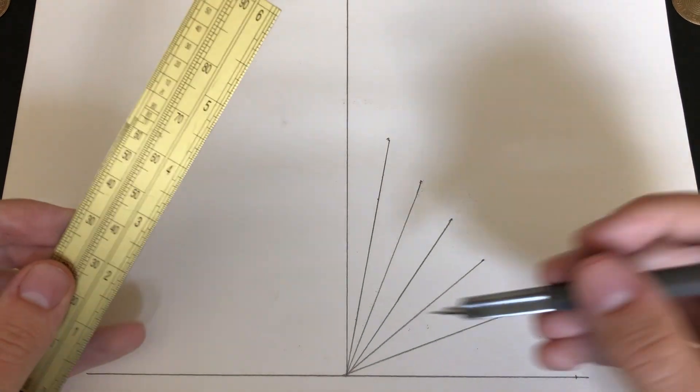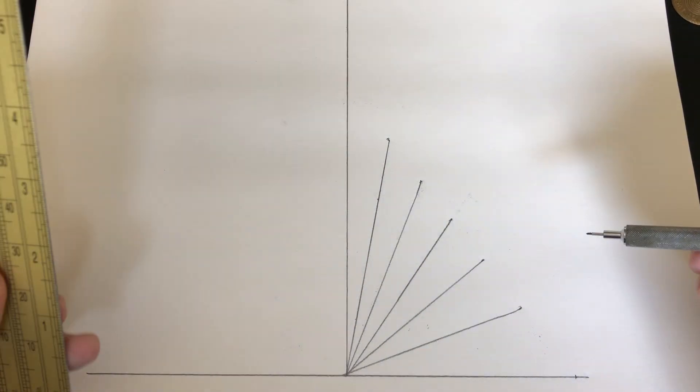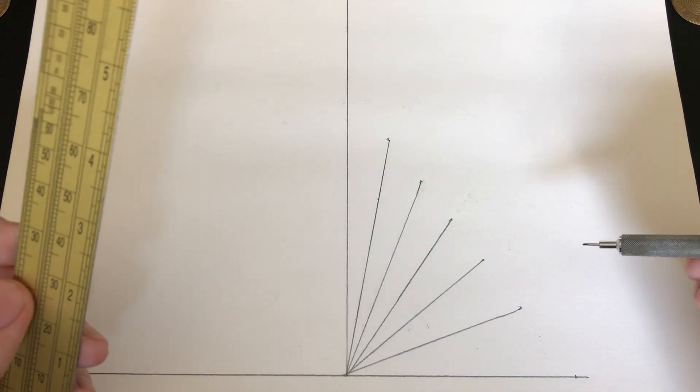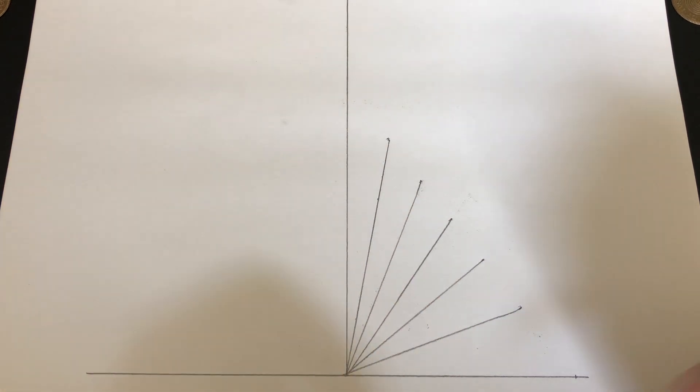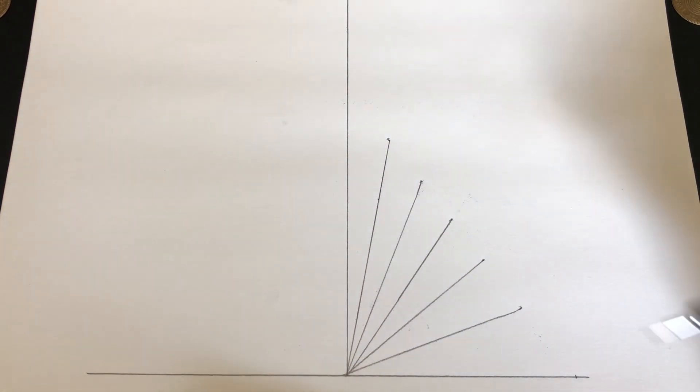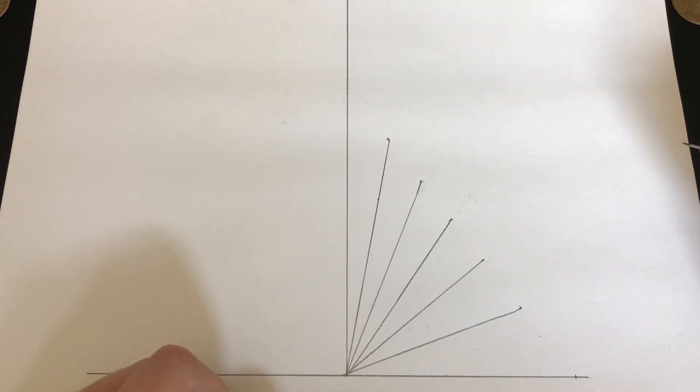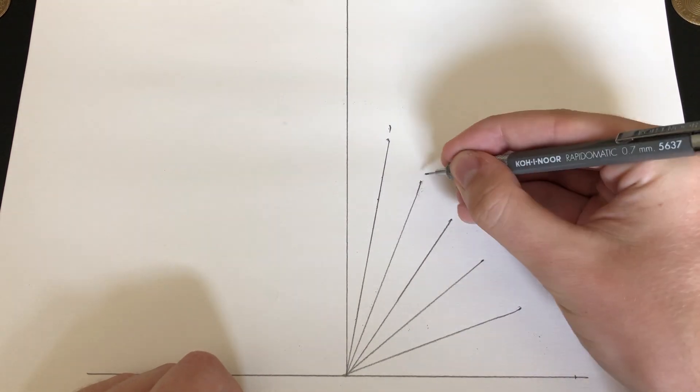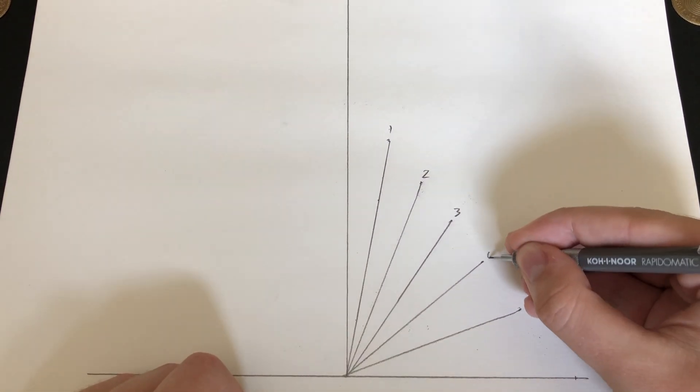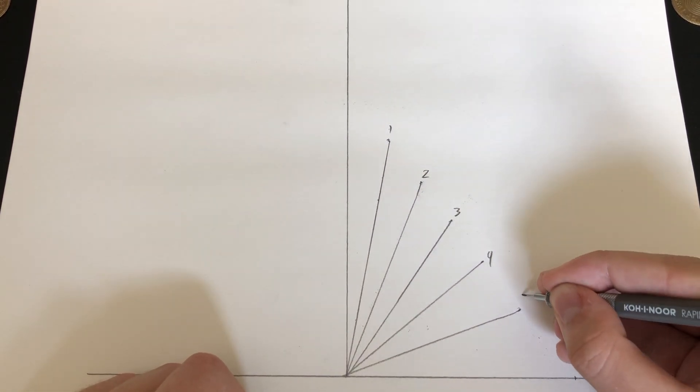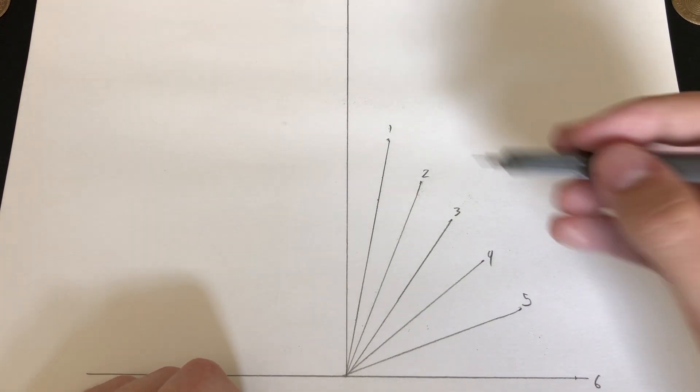You can also extend these lines outward, but that's not necessary for this demonstration. Here we have the afternoon portion of a horizontal dial with 1, 2, 3, 4, and 5, also 6, respectively.